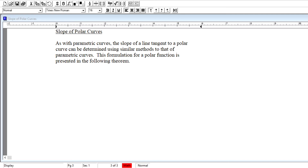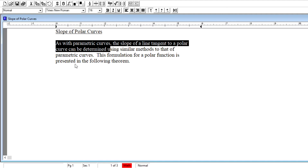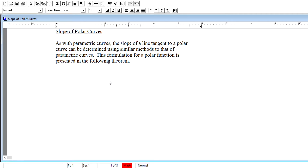The first case we consider is the slope of a polar curve — what we might think of as the slope of the line tangent to a polar curve, which generalizes to the slope of the curve at a point. As with parametric curves, the slope of the line tangent to a polar curve can be determined using very similar methods. The formulation for a polar function is presented in the following theorem in terms of finding the slope of the tangent line.